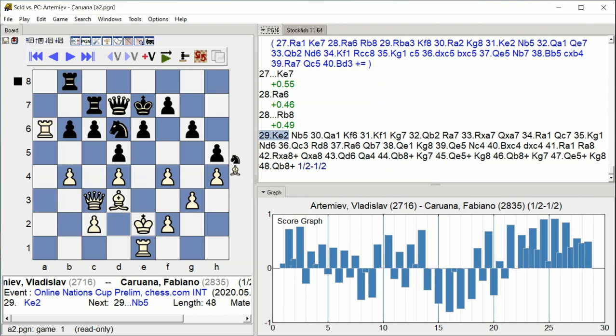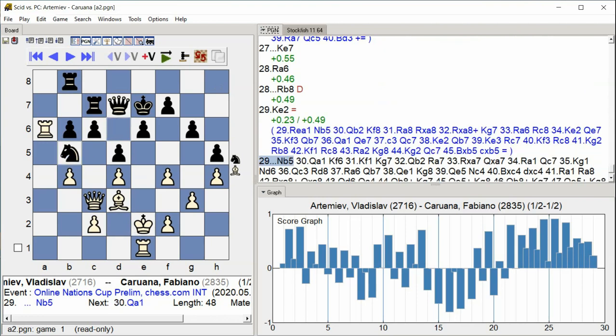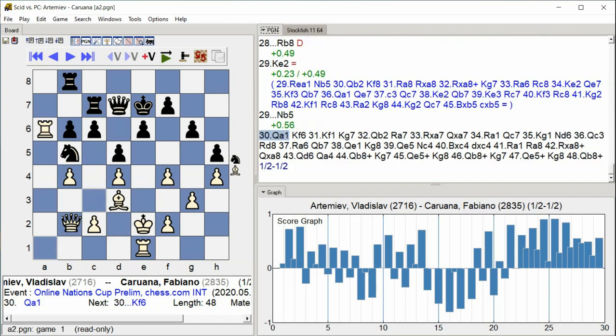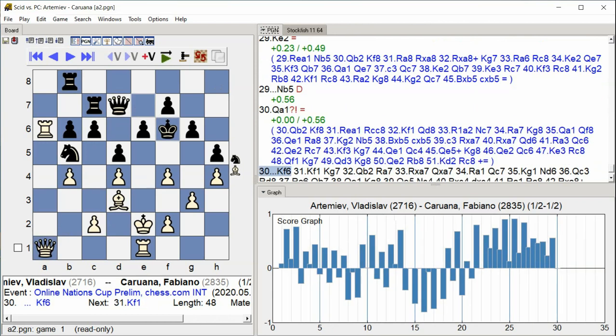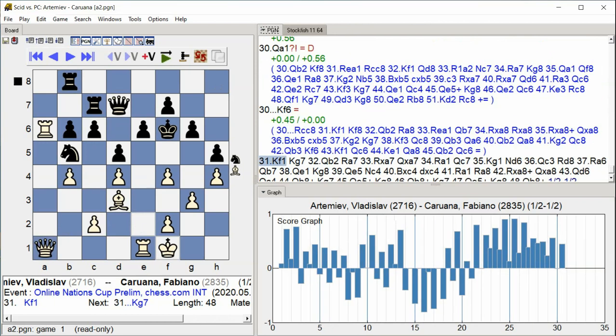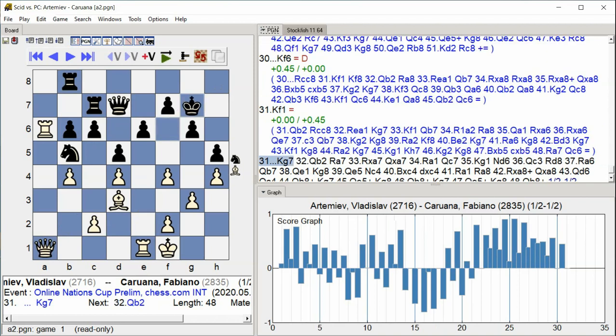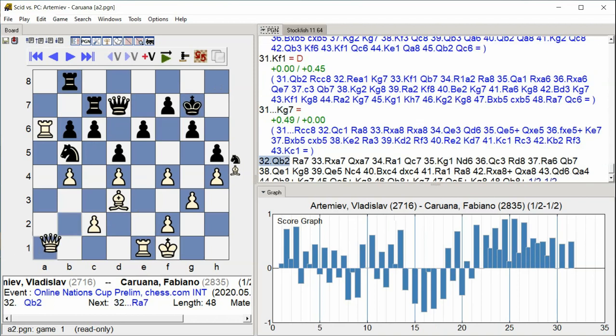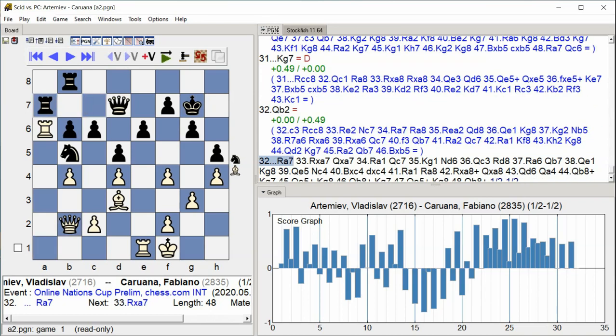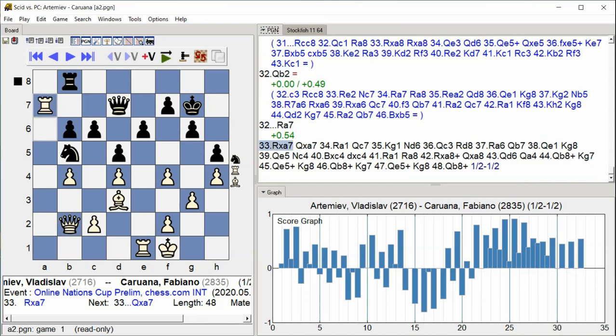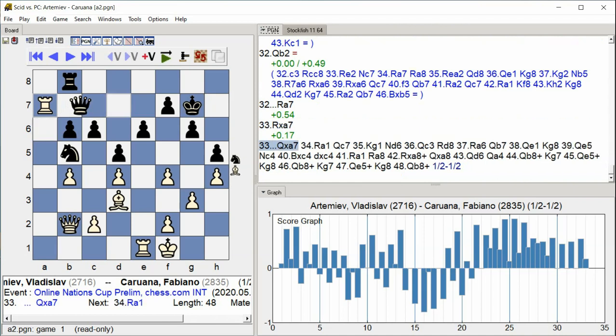E2 Knight B5 Queen A1 King F6 King F1 King G7 Queen B2 Rook A7 Rook takes A7 Queen takes